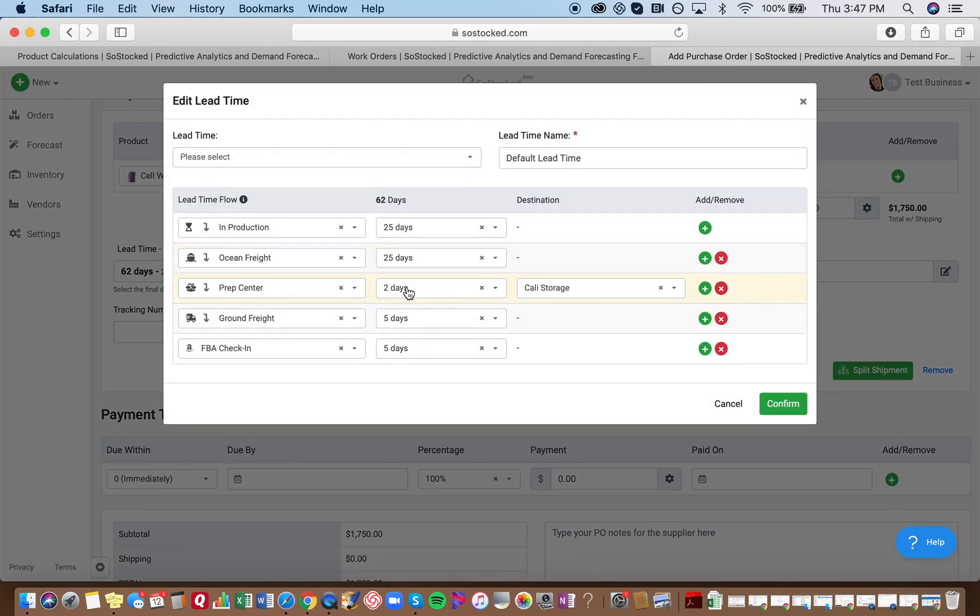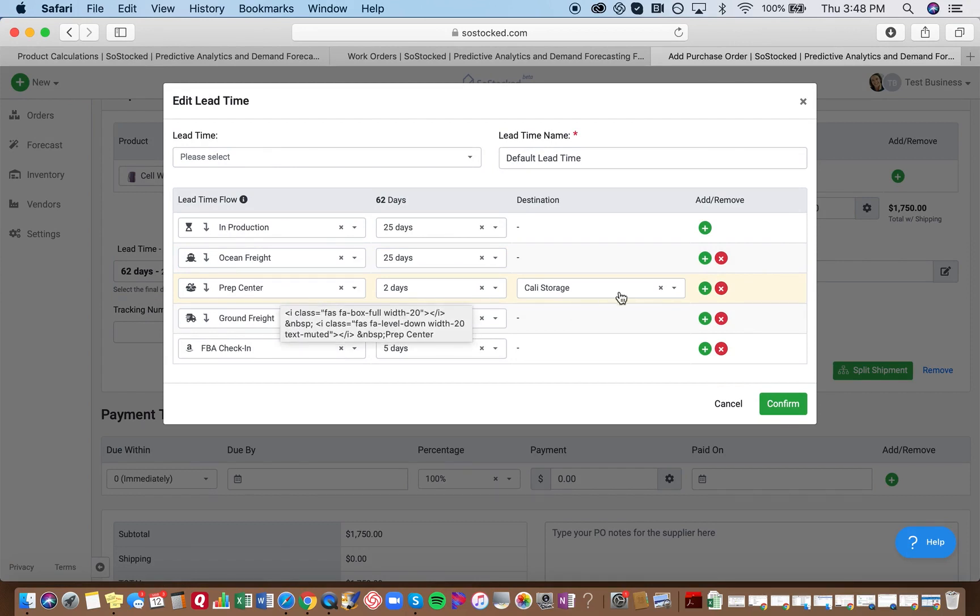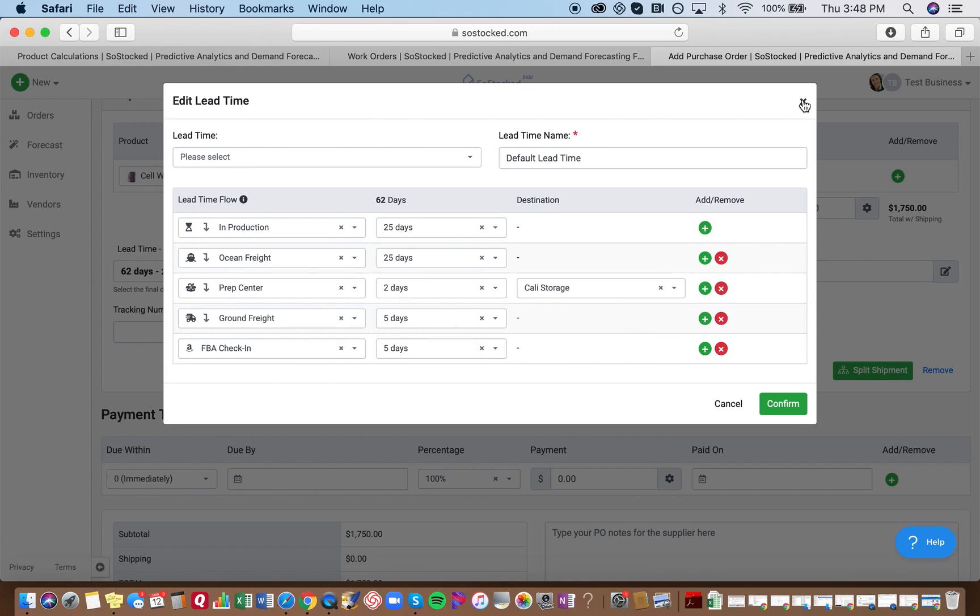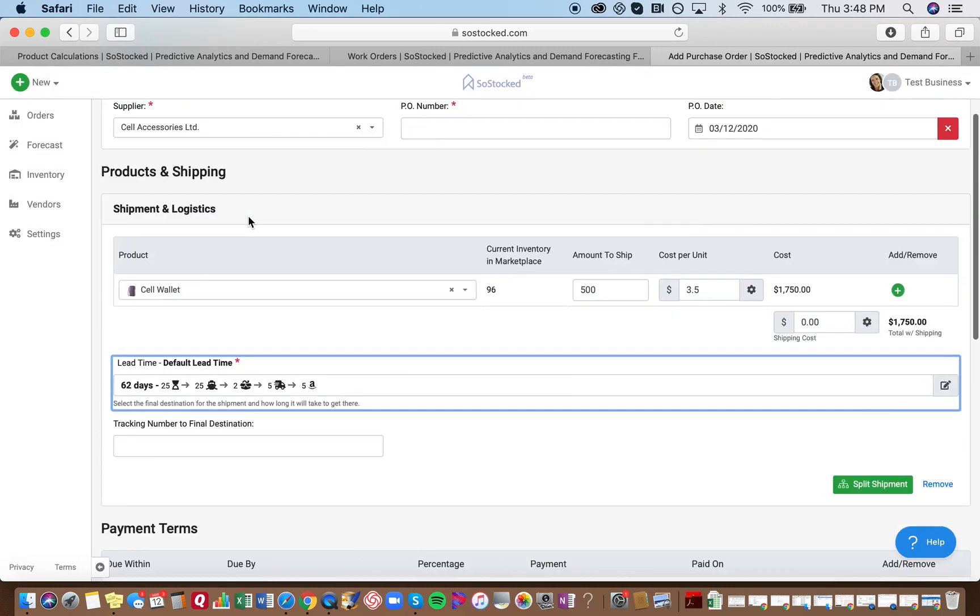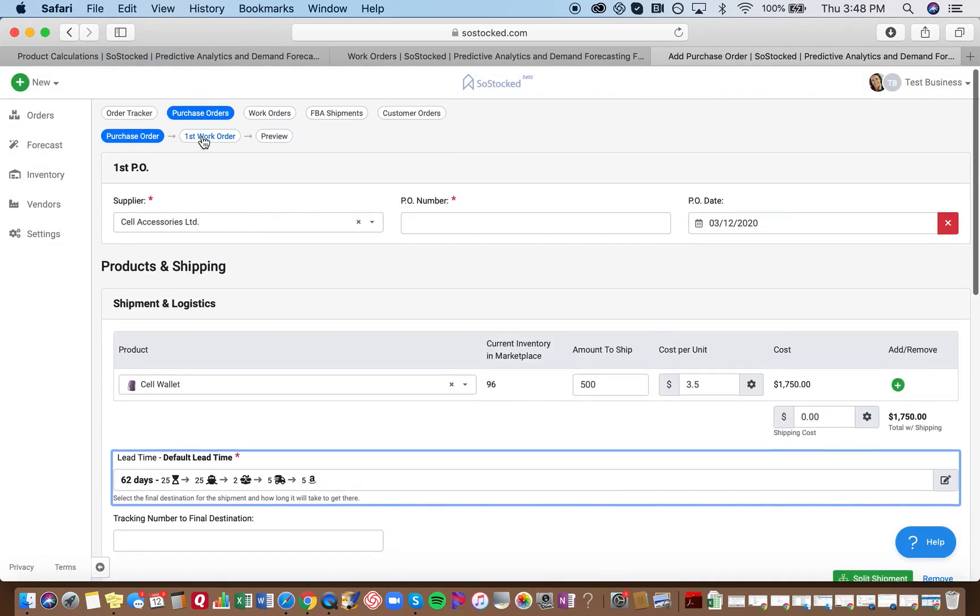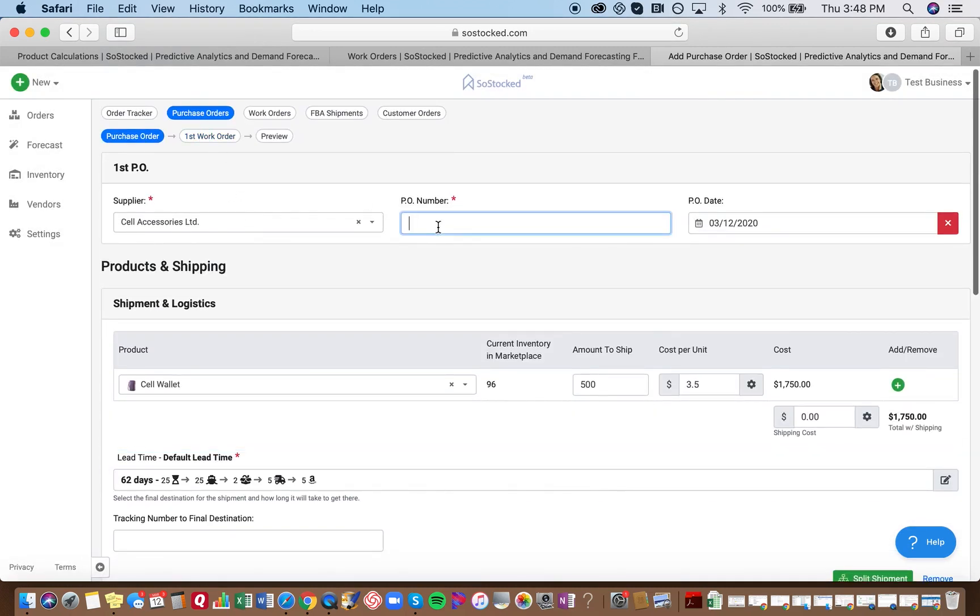So your prep center here for two days is assigned, you have assigned it to Cali Storage. So a work order is automatically generated anytime you have a warehouse or a prep center designated in your lead time. So that is why this was automatically created.